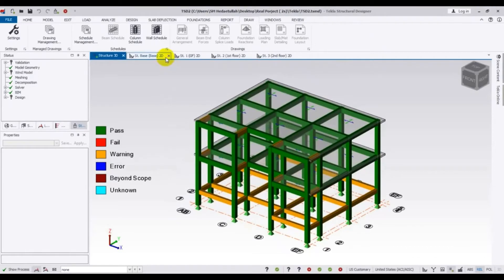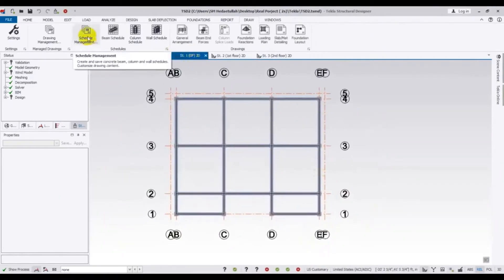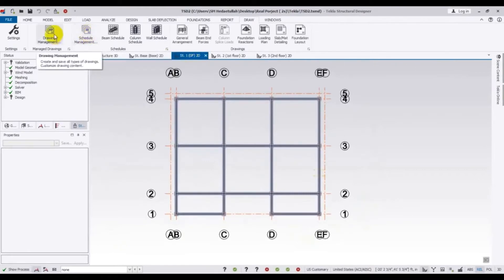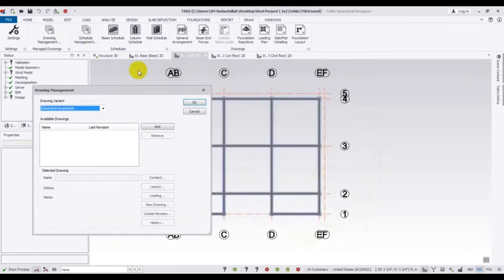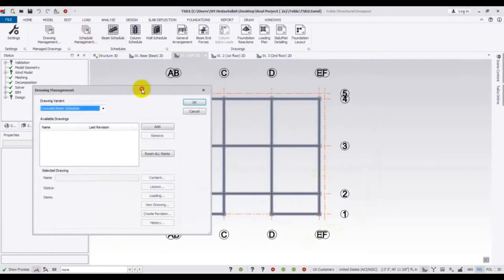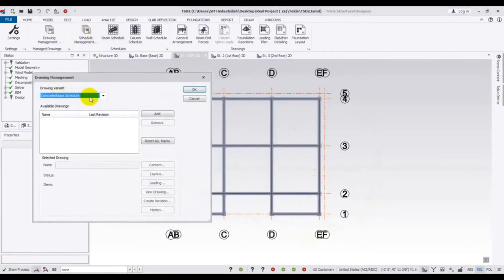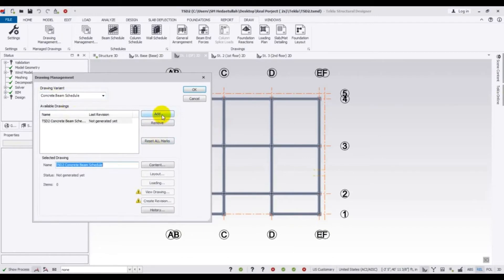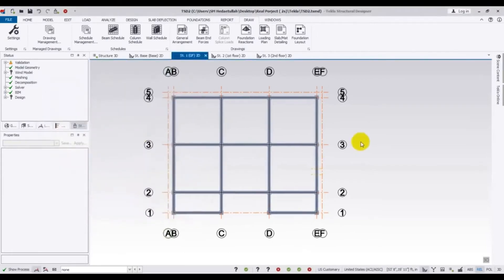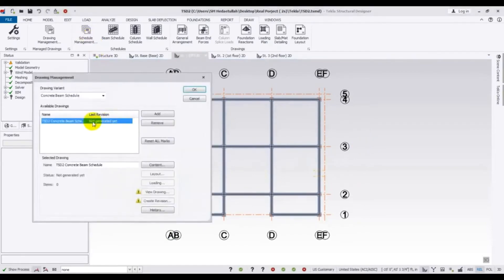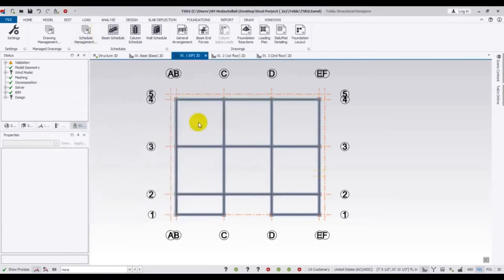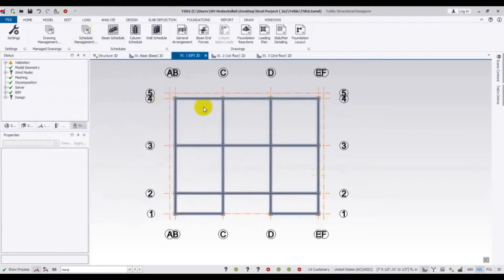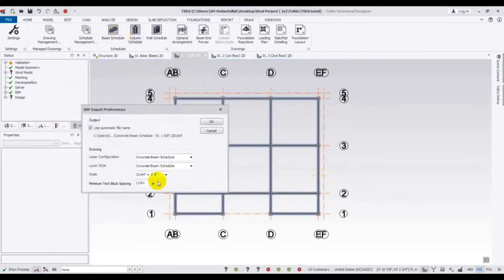Just come here to that floor, then click here schedule management. From here, concrete beam schedule, then click add. After that, that is not mandatory, just remove that. Now for unit detailing for that floor, just come to that floor here and click here beam schedule.